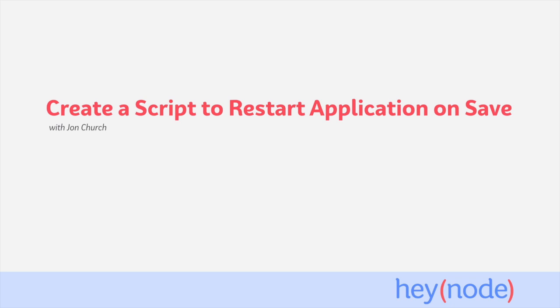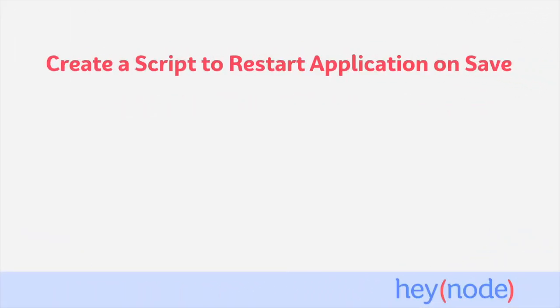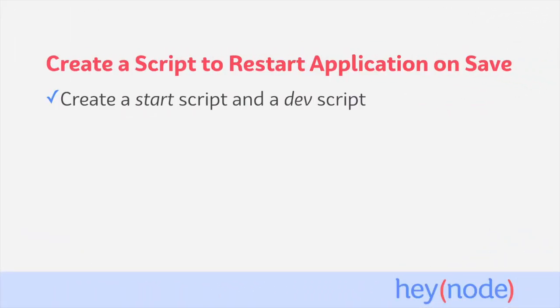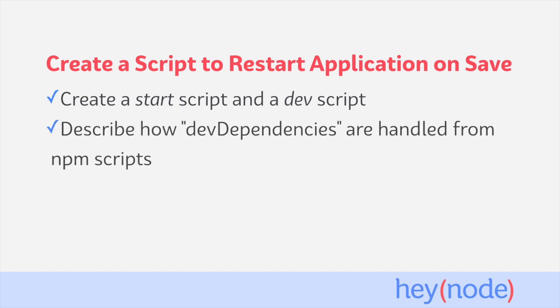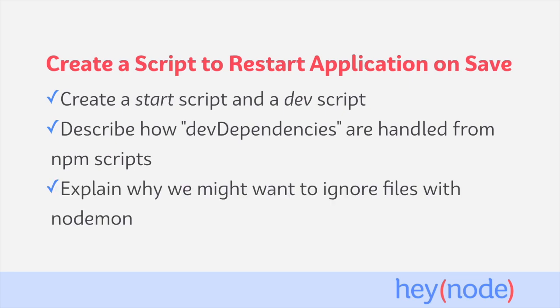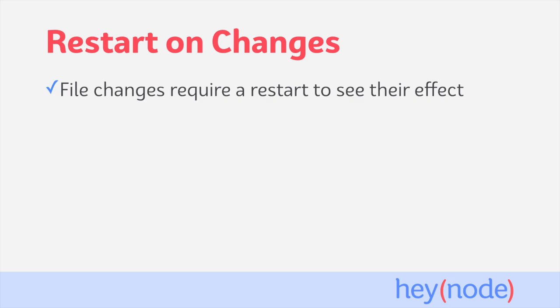To do this, we can create an npm script and use a tool called Nodemon. In this tutorial, we're going to create two npm scripts, a start script and a dev script. We'll discuss how dev dependencies are handled from npm scripts, and we'll explain why you might want to ignore certain files while using Nodemon.